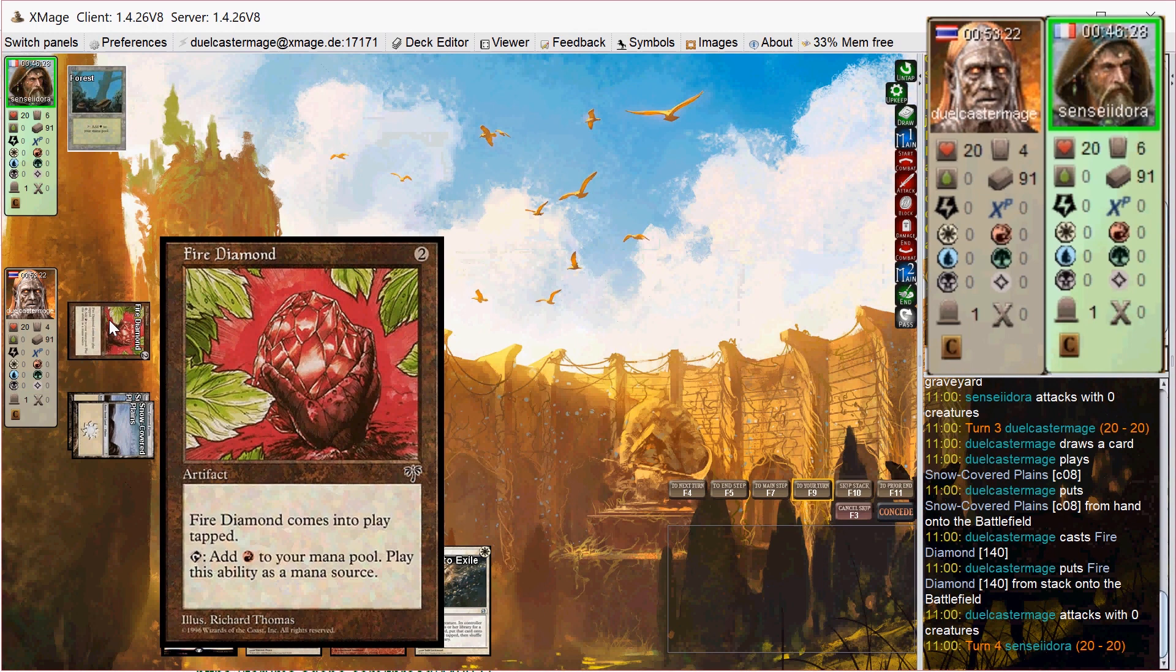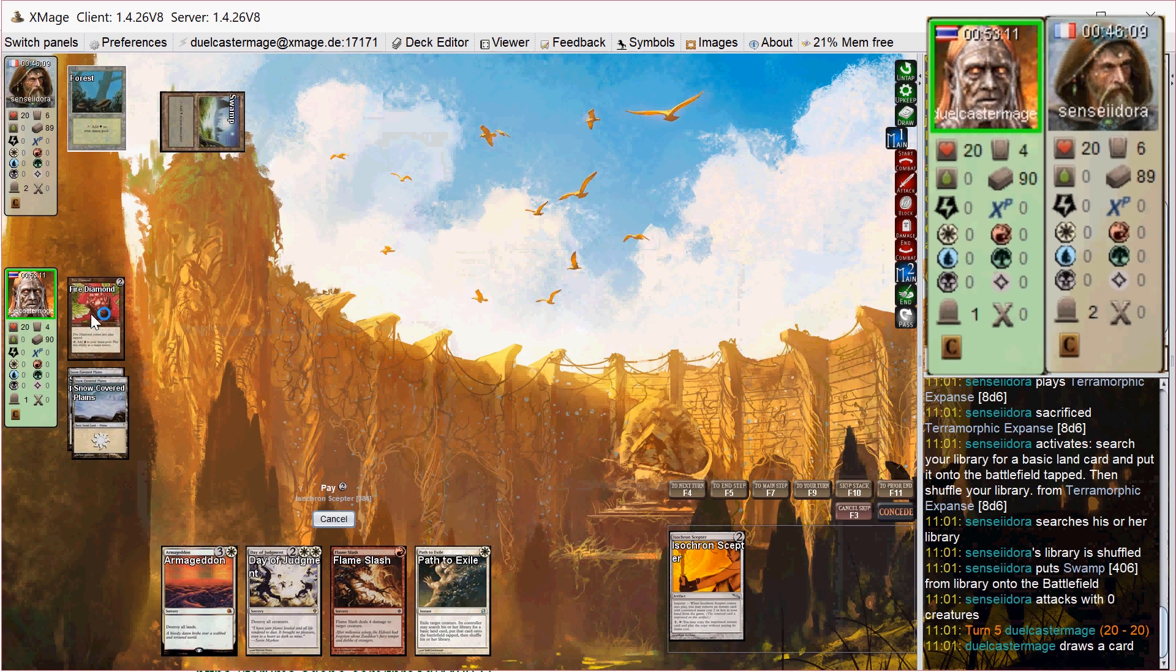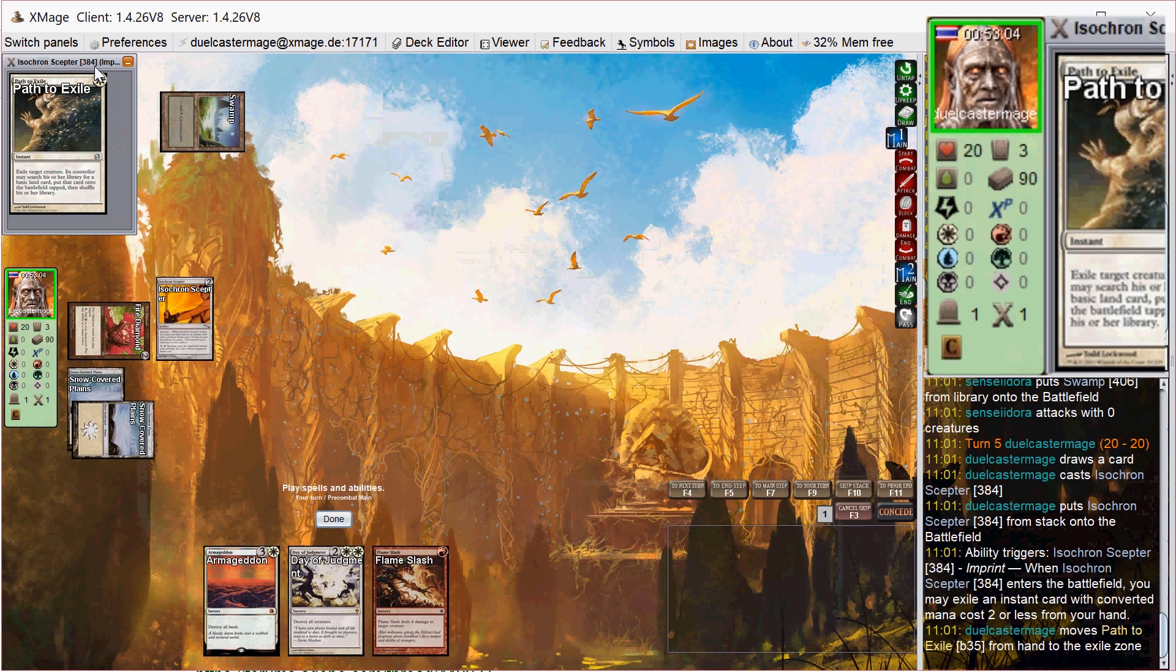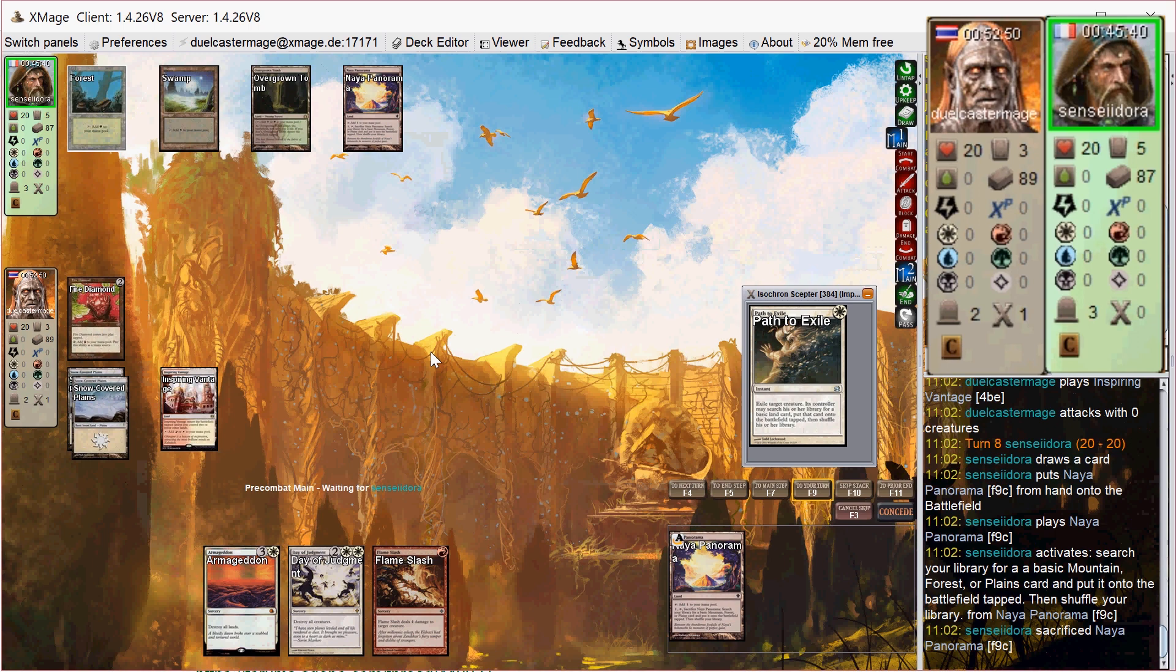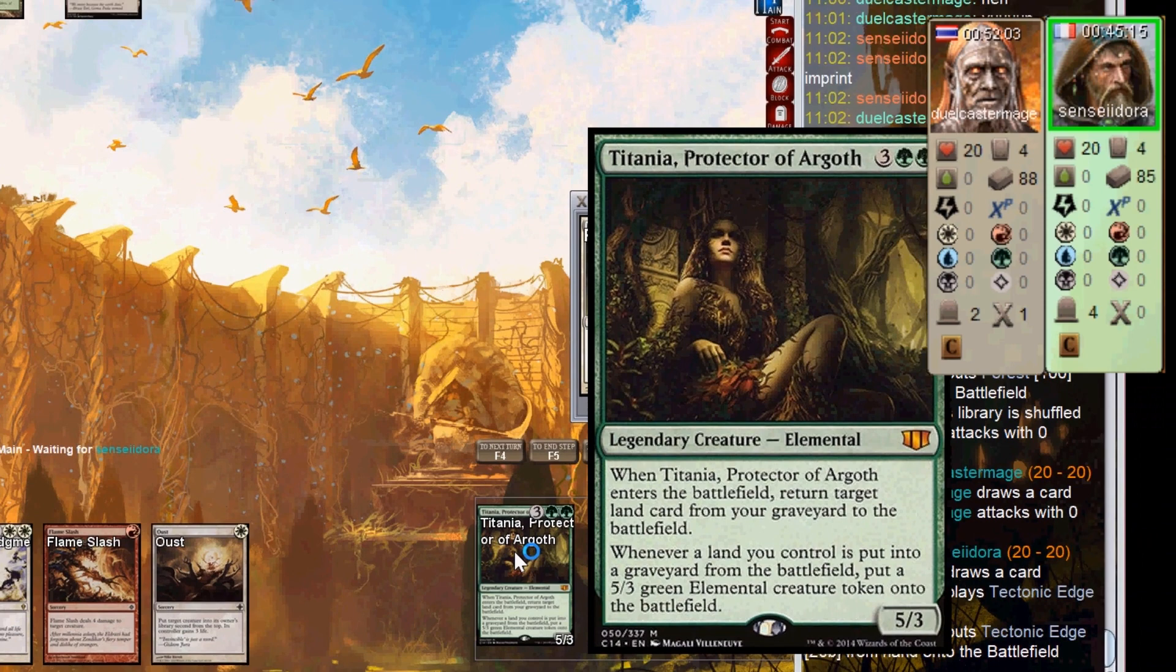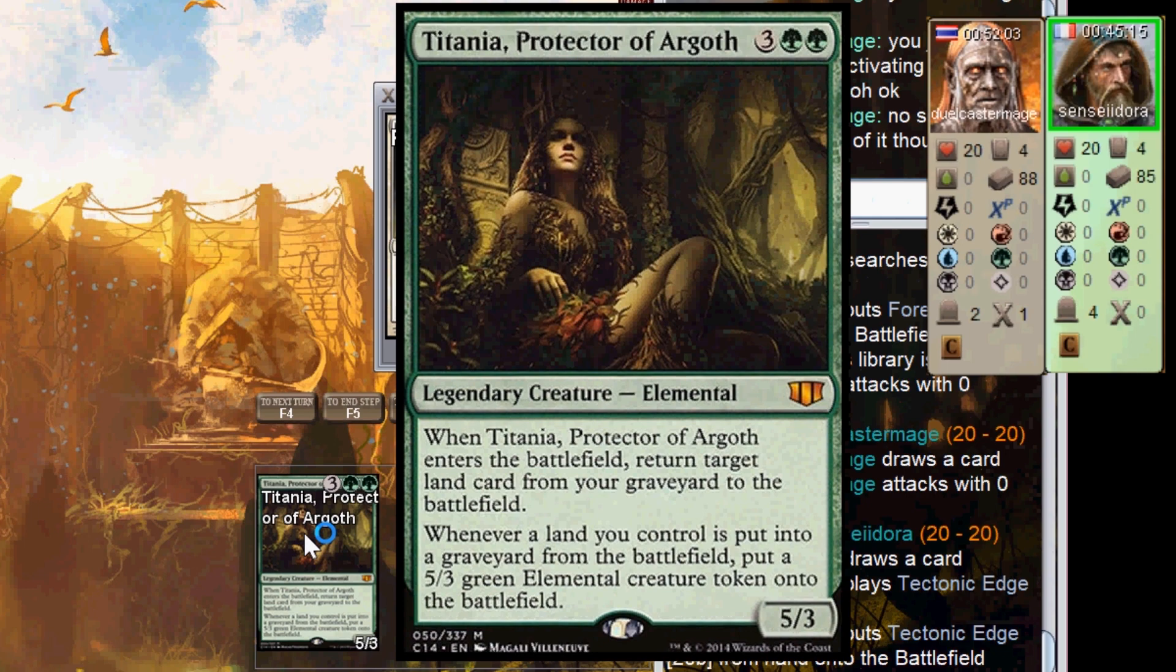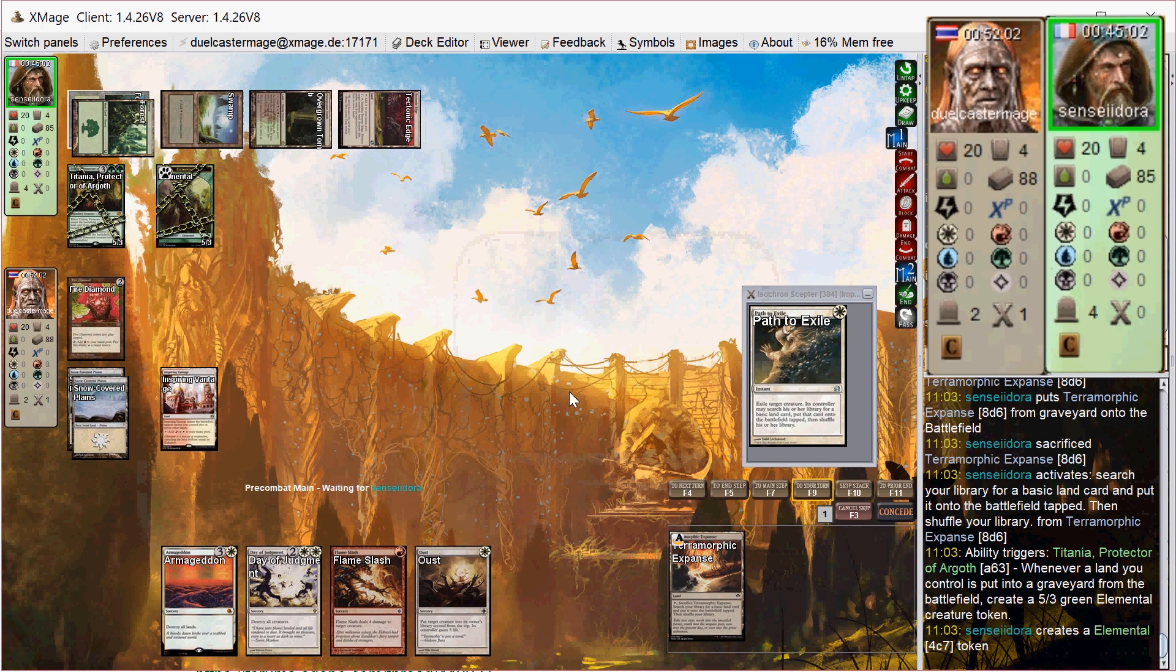All right, on my turn, I rip out Isochron Scepter, which I decide to run out there with Path to Exile as the imprinted card. But unfortunately, he goes Abrupt Decay on my Scepter, but at least the Abrupt Decay doesn't hit the Fire Diamond, which would have been pretty bad for me. I'm just turning to sac a Panorama. I don't draw land, but then he goes Titania, Protector of Argoth, which is comparable in power to Gitrog, some would say even more powerful. And then he has Terramorphic Expanse already used, so he can get a 5/5 elemental right away.